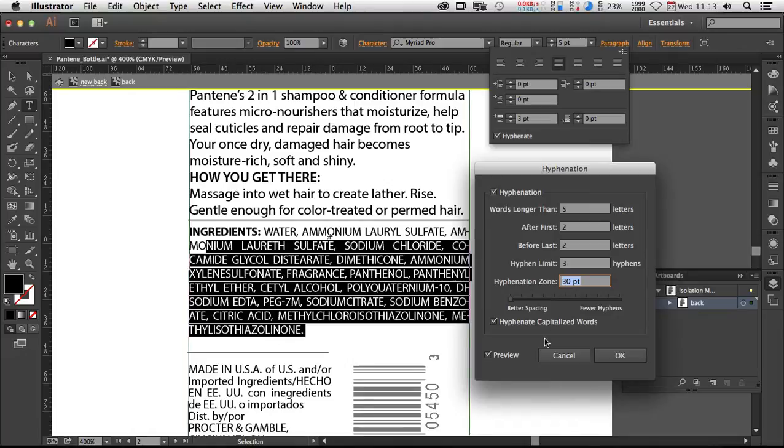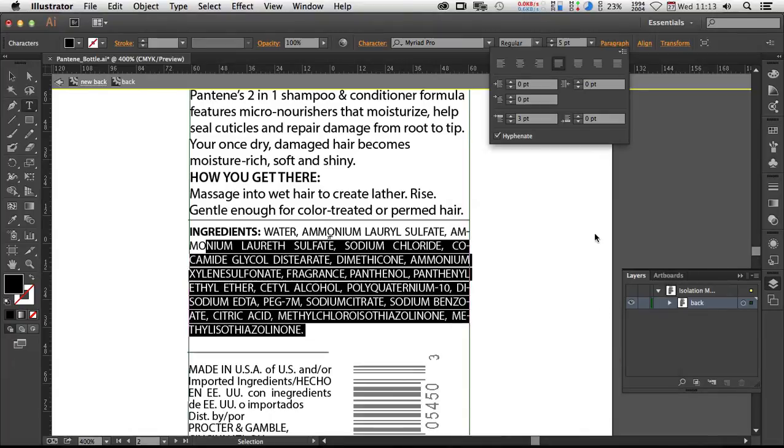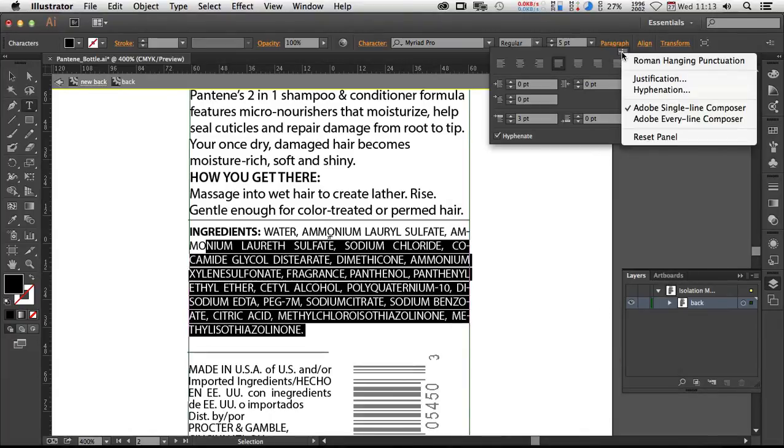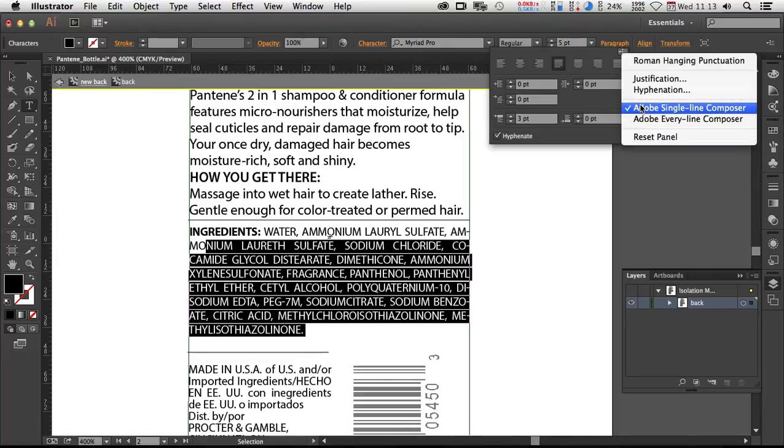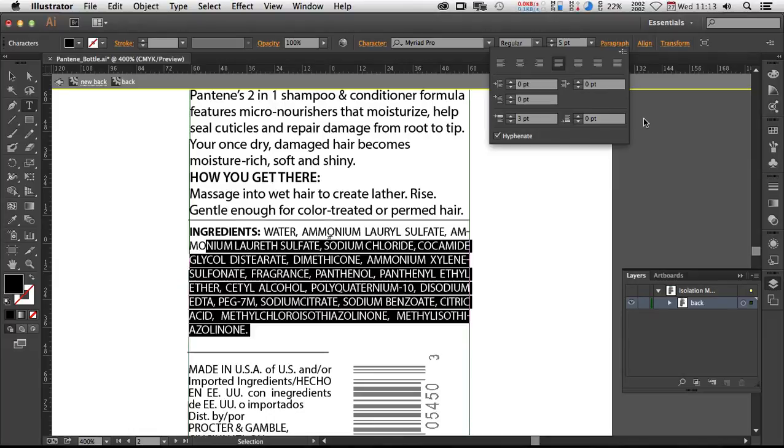So hopefully that is one potential solution to a tricky problem. Again, back here in the paragraph panel, there is this other option here. This is kind of a big thing. Single line versus every line composer. It just thinks a little deeper when you do the every line composer.